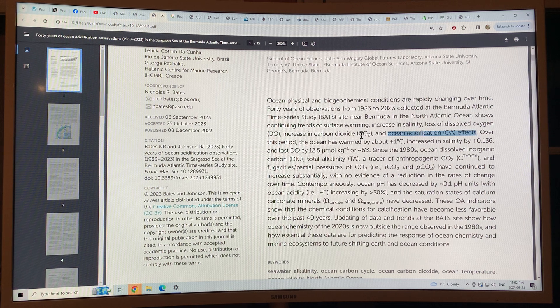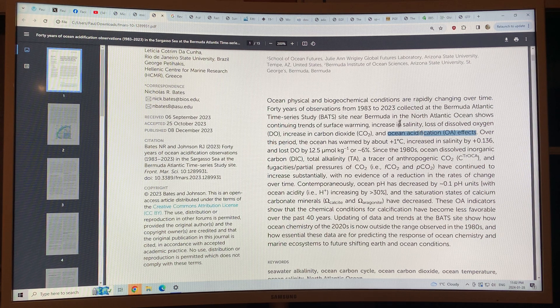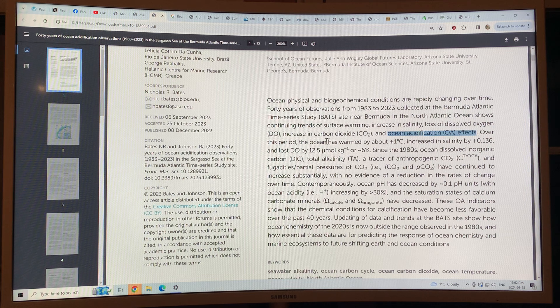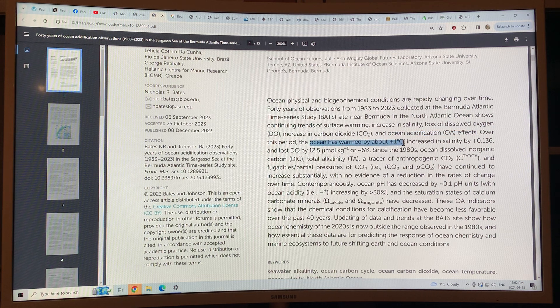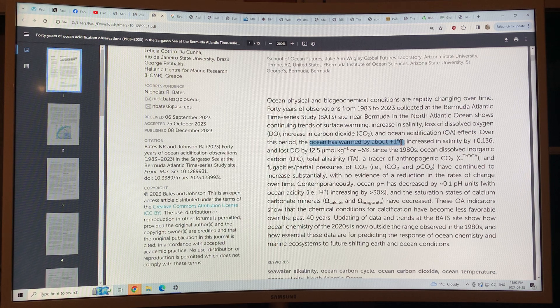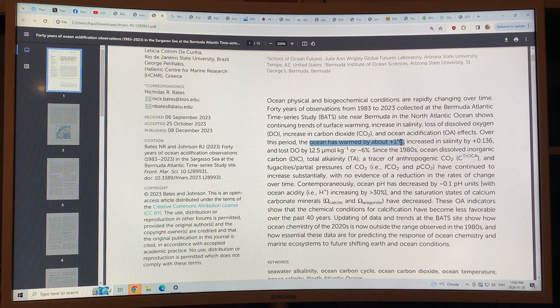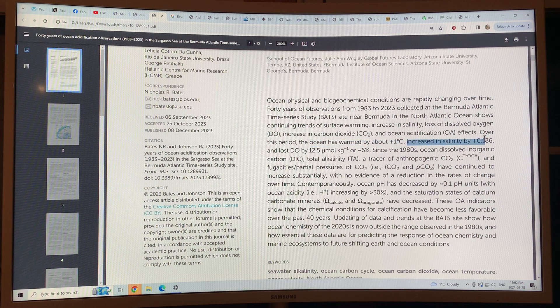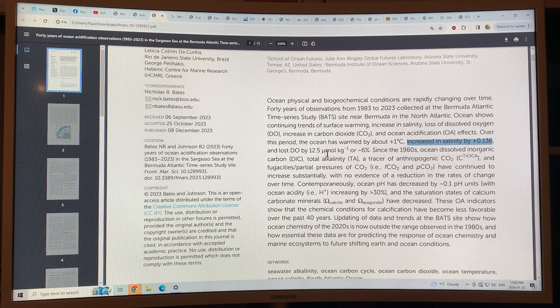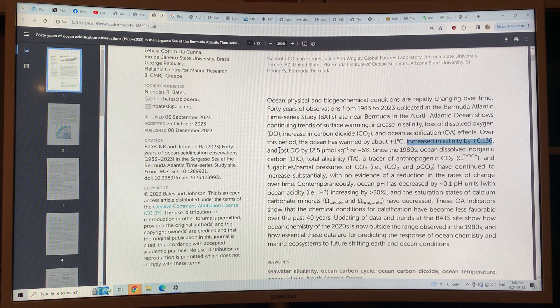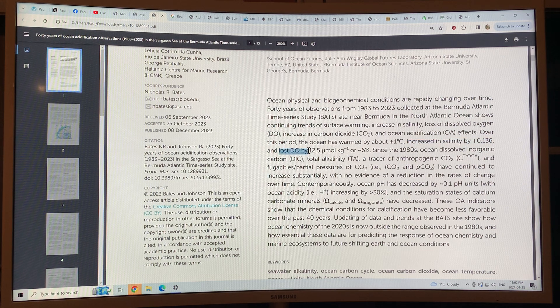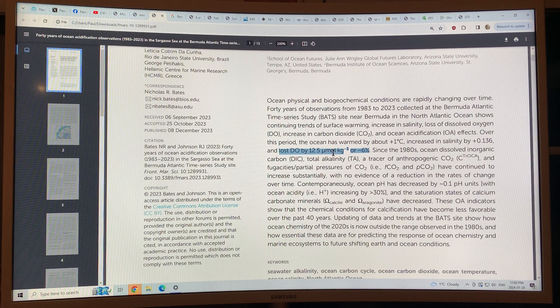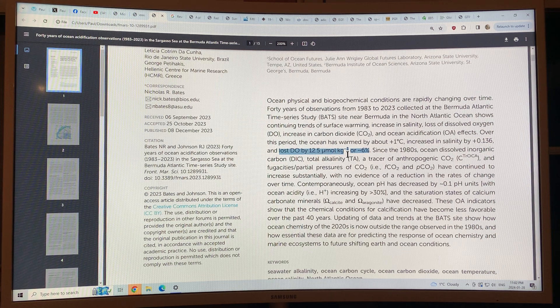So over this period of time 1983 to 2023 the oceans warmed by about one degree Celsius, which is a huge amount. It takes a lot of heat to warm the oceans. It's increased in salinity by 0.136. It's lost dissolved oxygen by about six percent or 12.5 micromoles per kilogram of water.